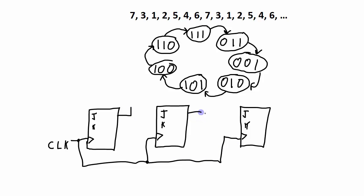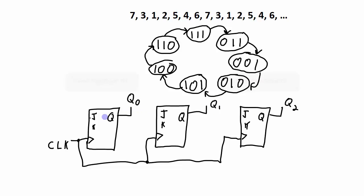And at the output of each one of these flip-flops is the Q. And we have Q0 here, Q1 here, and Q2 here.